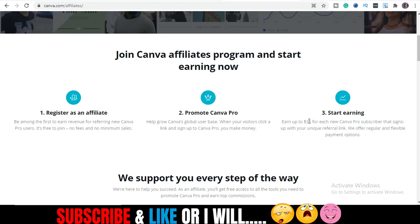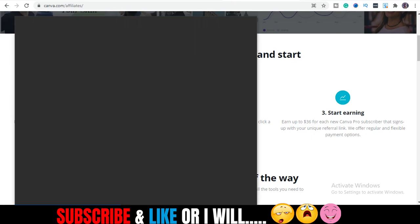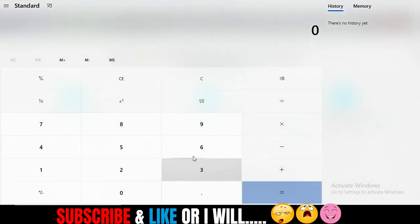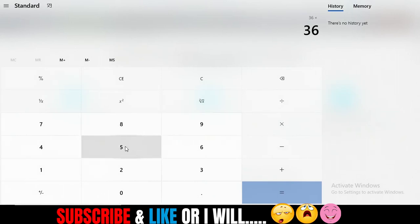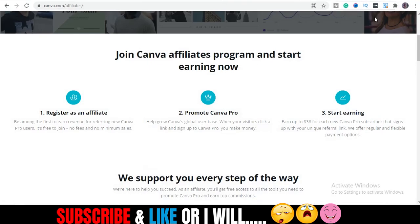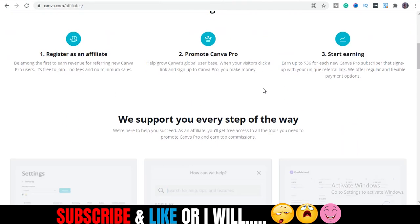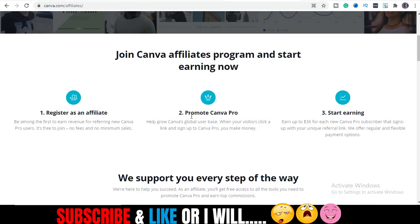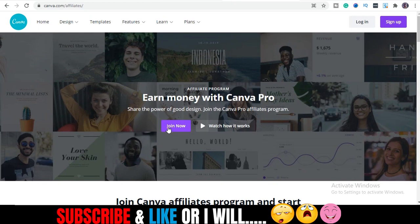This is huge — let's do the numbers quickly. Let's assume roughly six dollars per referral. In a month, if you have five Pro users, that's 180 dollars — not bad for passive income. What you'll be doing is referring people to use Canva, and you only get paid when they upgrade to Canva Pro, not the free version. You earn this amount for each Canva Pro subscriber you referred.